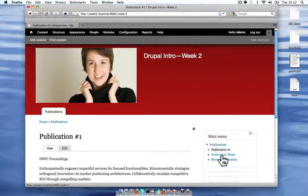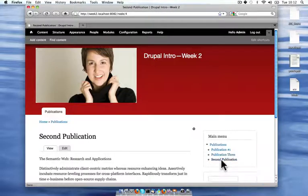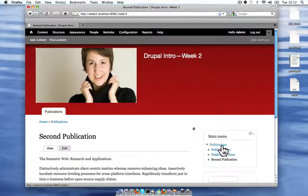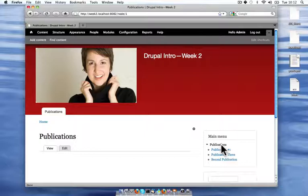This is nice because I can see all of my publications on their own page, but it would be also really nice if I could see a listing of my publications, maybe with the actual journal that they were in, listed on my publications main page. So I'm going to show you how to create a list of content like that.